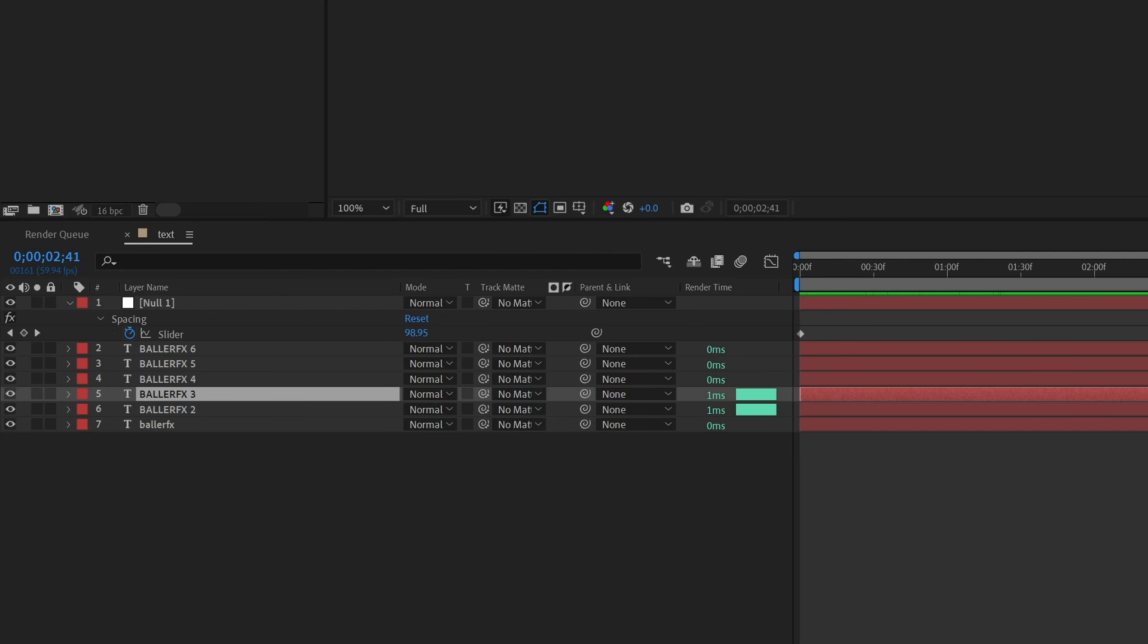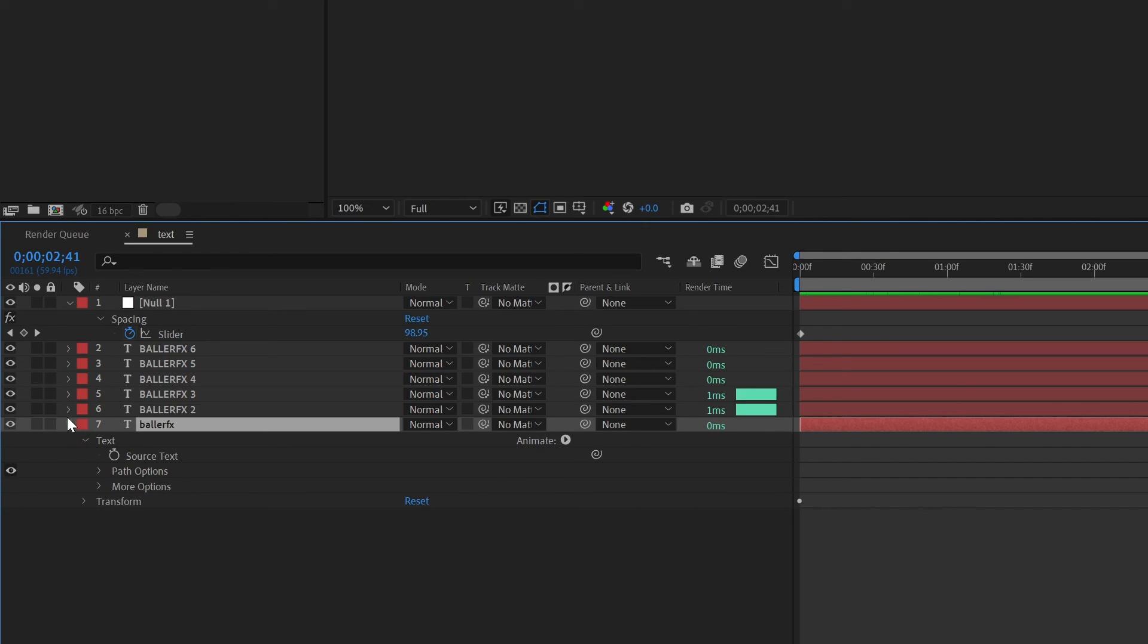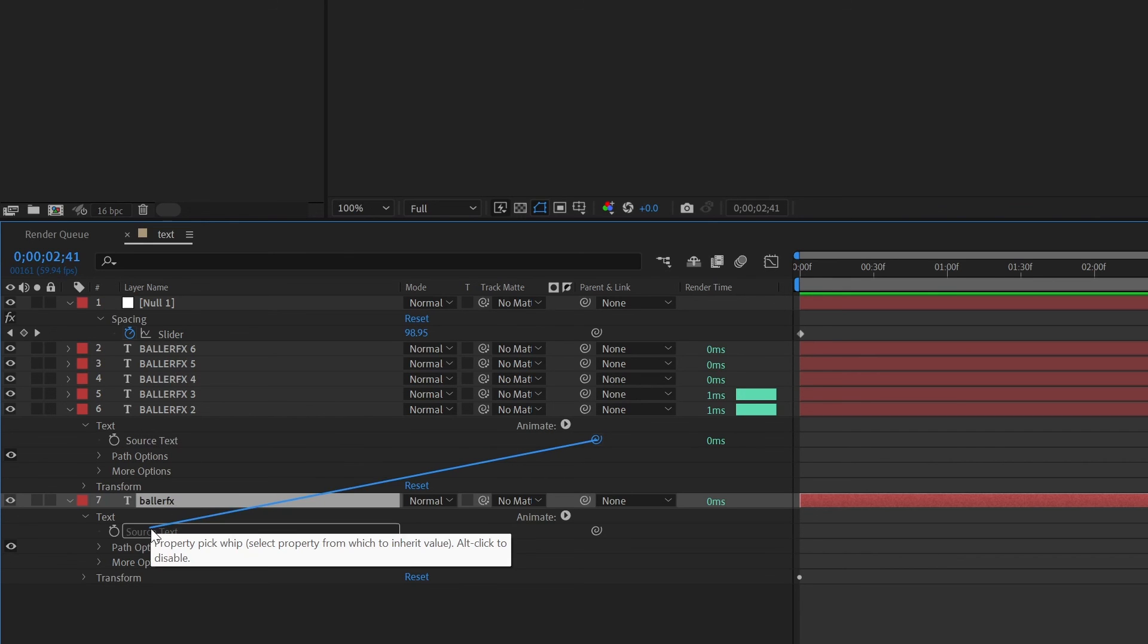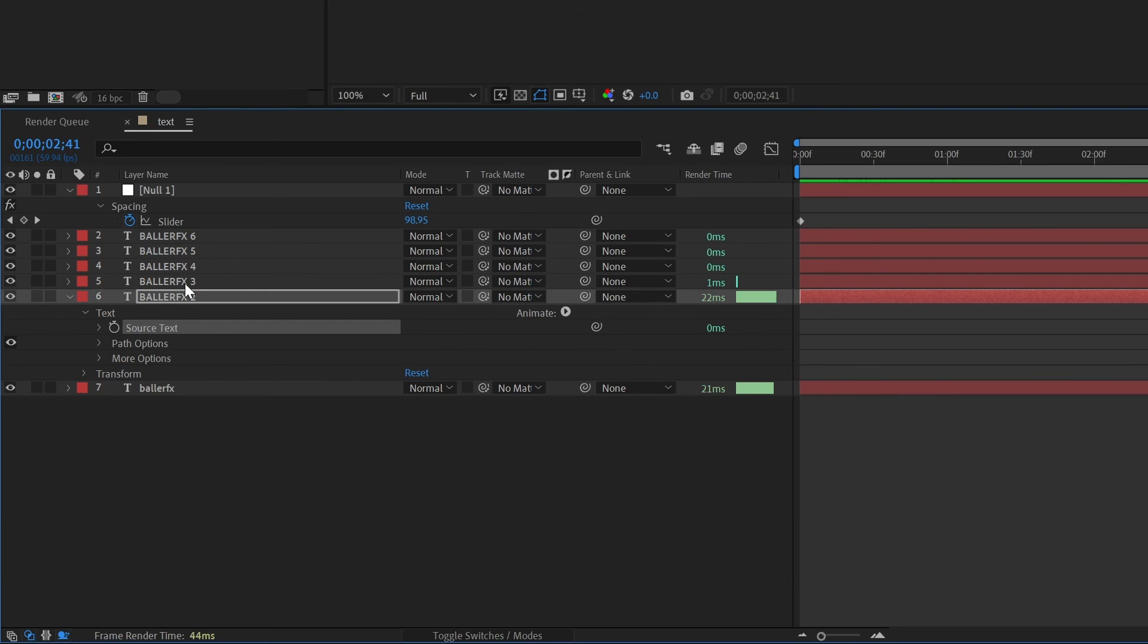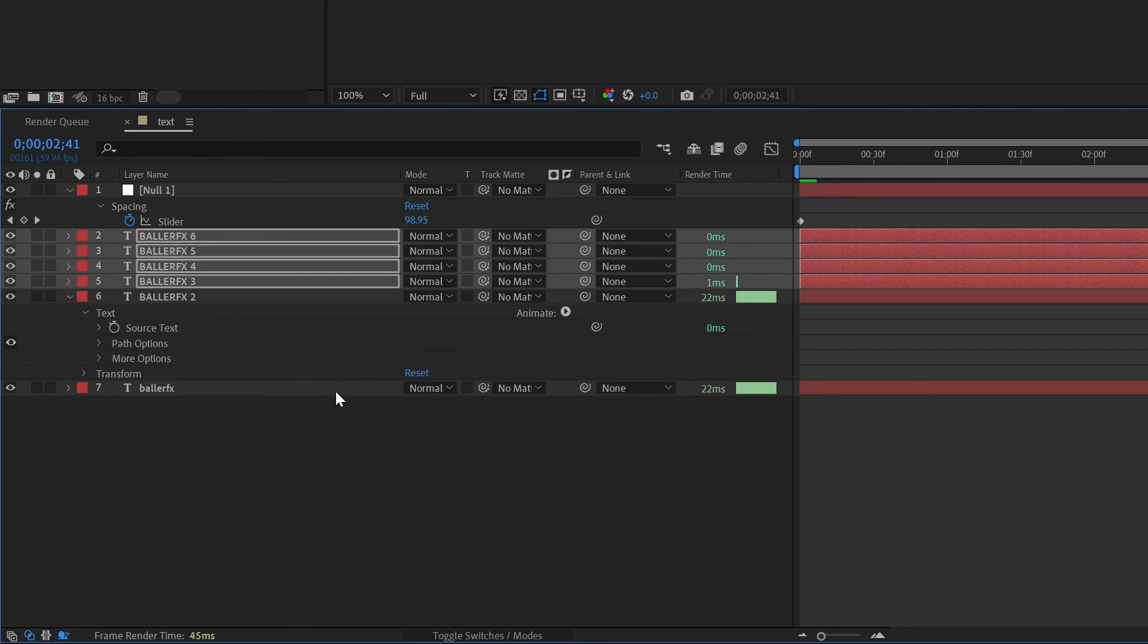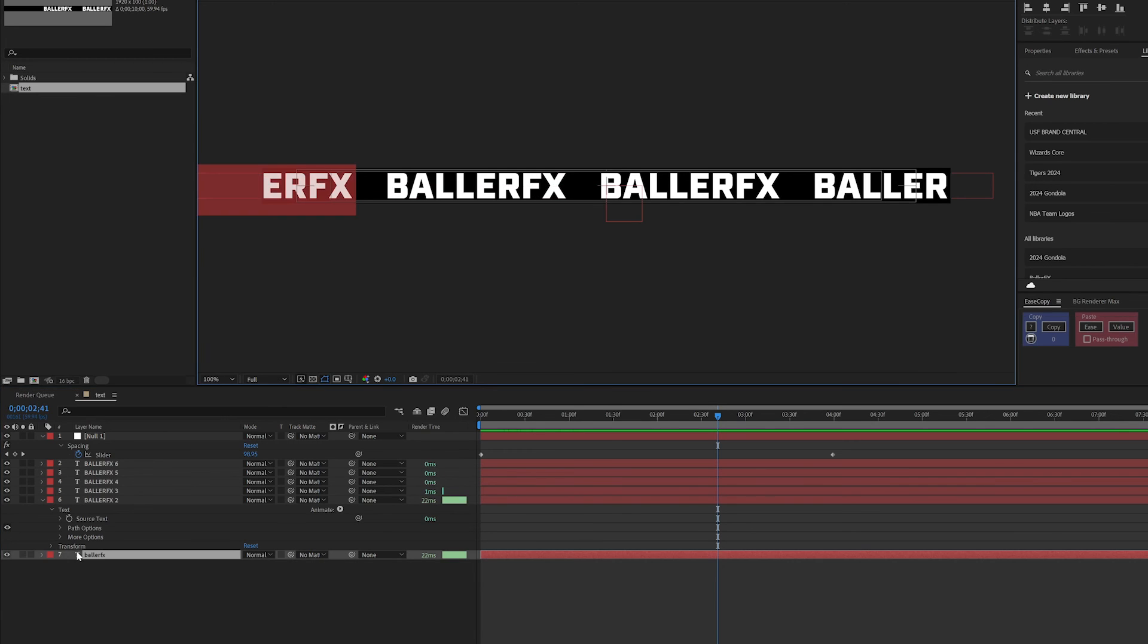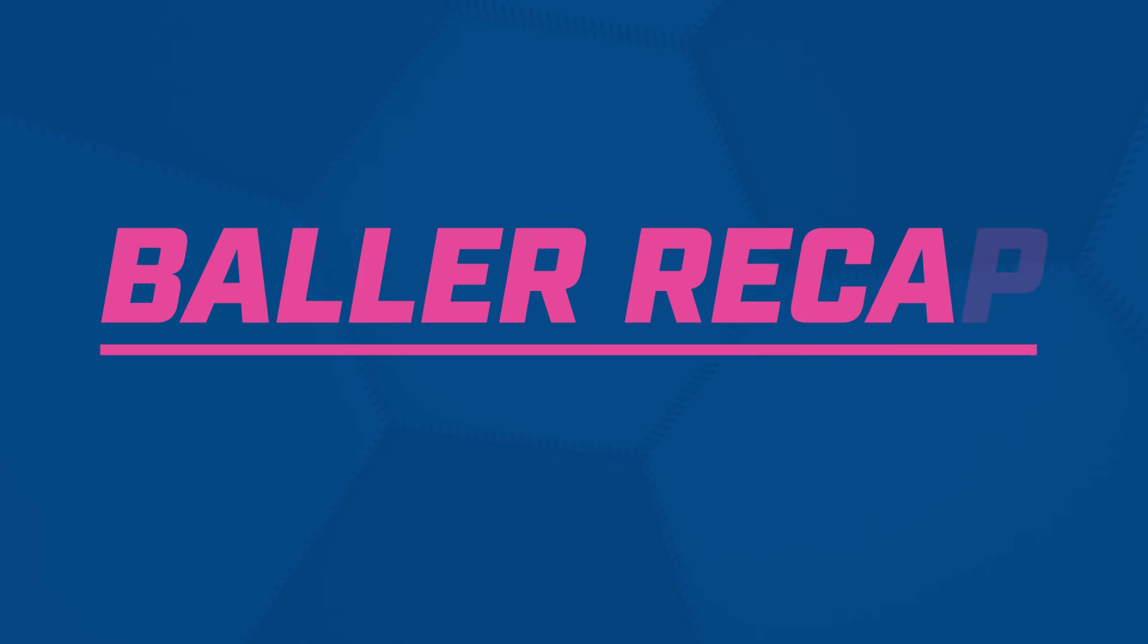So now if I wanted to change this text first, I need to make sure that all my text is linked to one master here. So I'm going to throw this open, I have my text open with the source text, I'm going to twirl open this layer, this one, I'm just going to pick whip from this source text to this source text. And then I can right click on the source text and go down to copy expression only, highlight the rest, and command V to paste. So now I can update this. And everything is going to maintain.